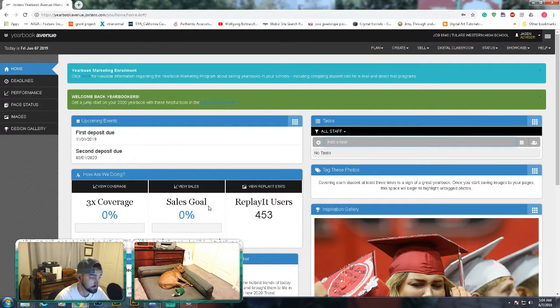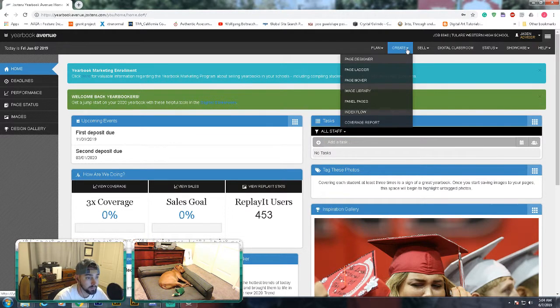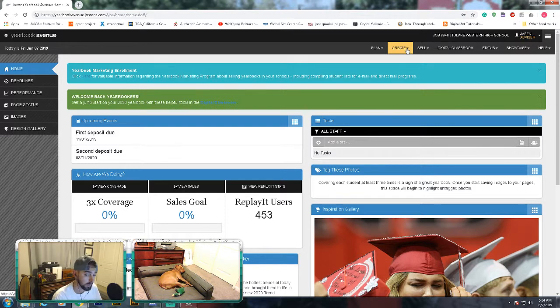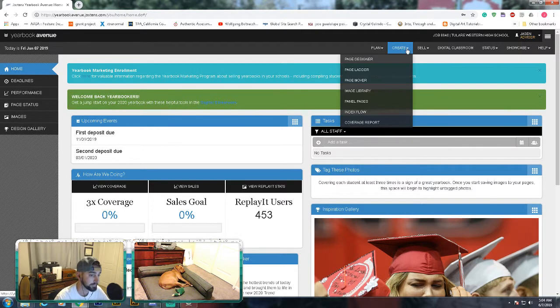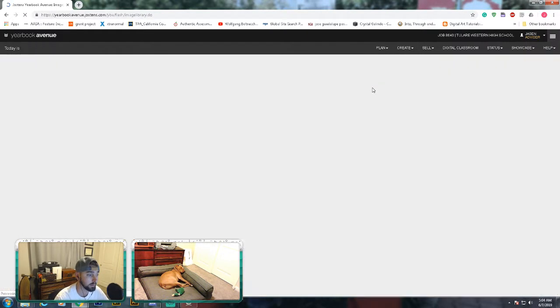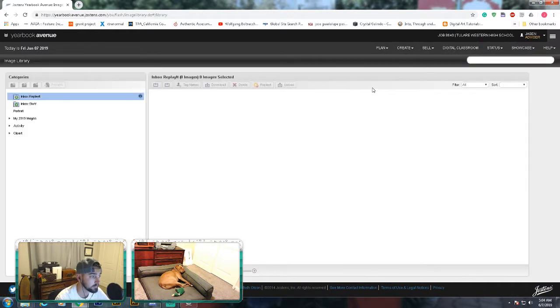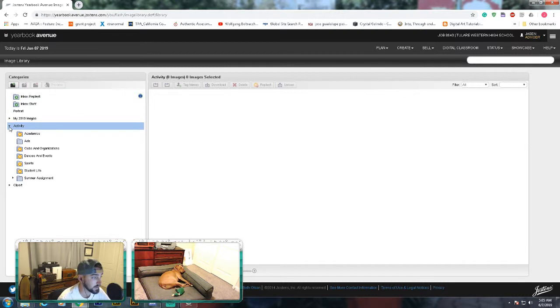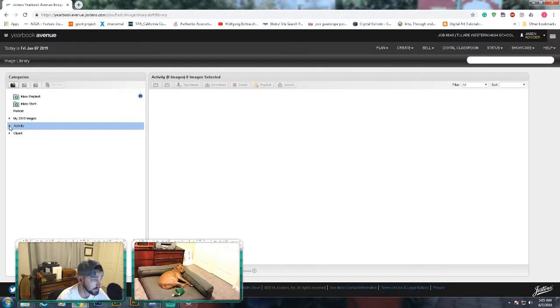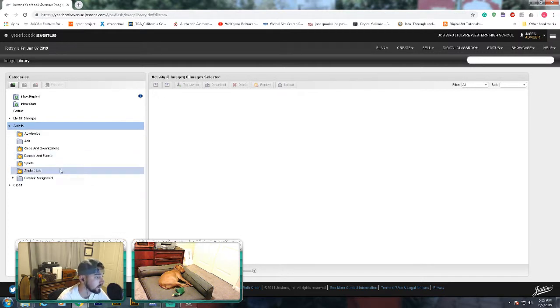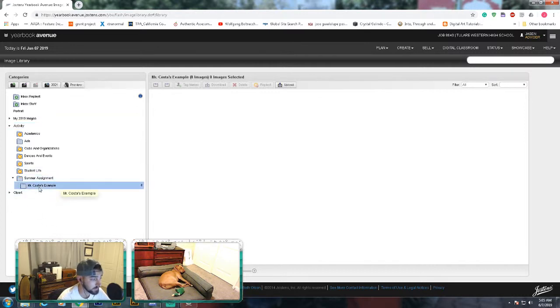This is the login screen. To make your folder for the summer assignment, you have to make it. That's important because I want you guys to learn how to make folders and label them. Click create, image library, click the down arrow for activity—that little tiny arrow next to activity. If you click over here, it won't do anything. You have to actually click the little arrow. Then go to this folder for summer assignment, click the arrow here, and you have to make a folder like I did here at Mr. Costa's example.